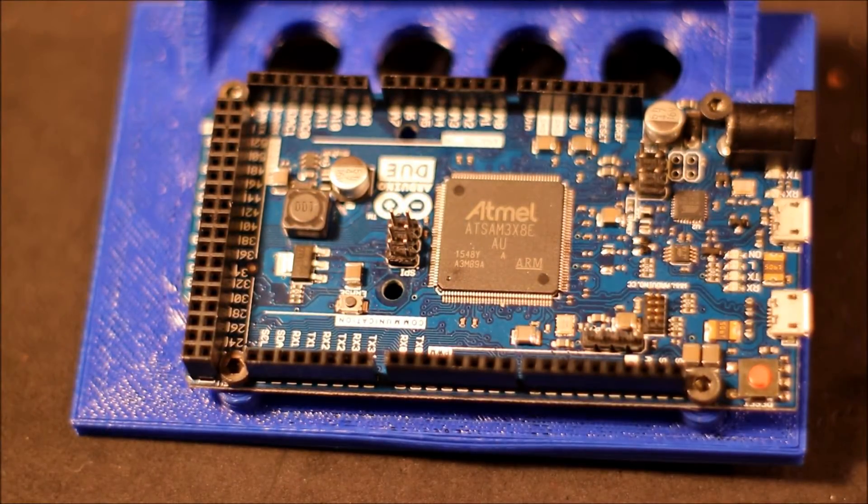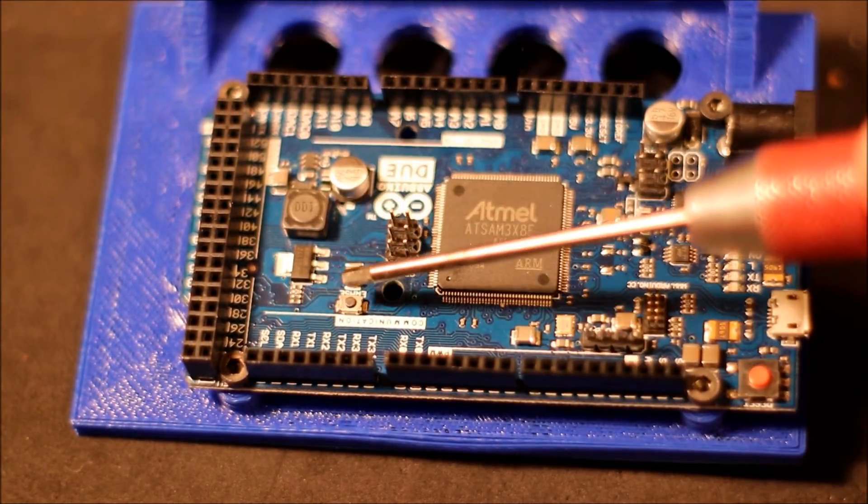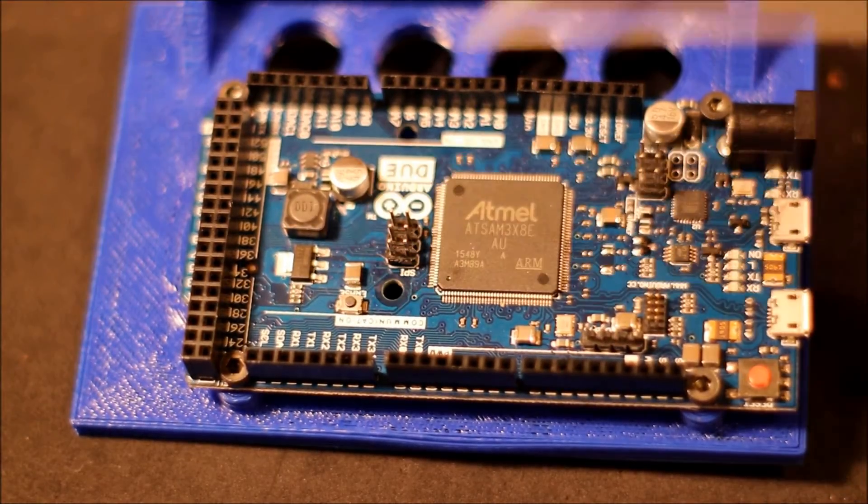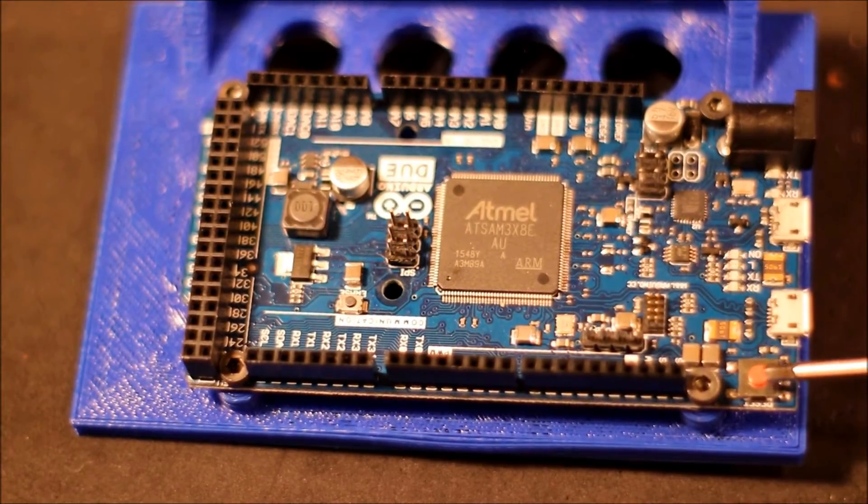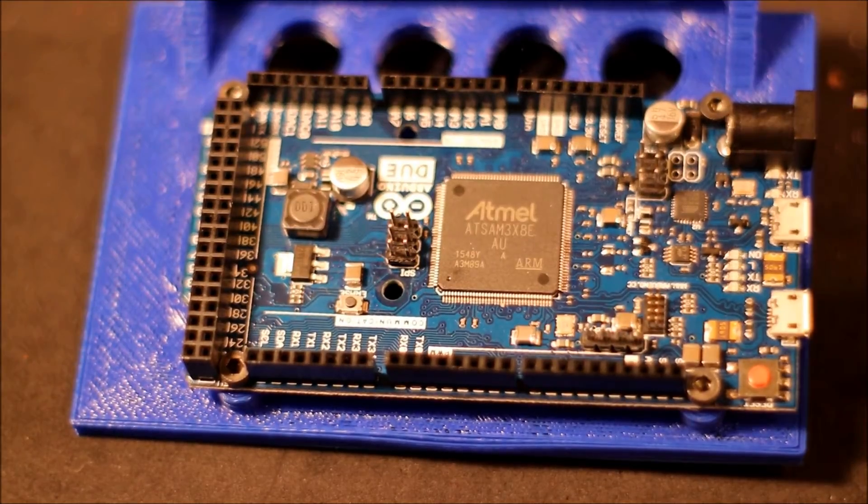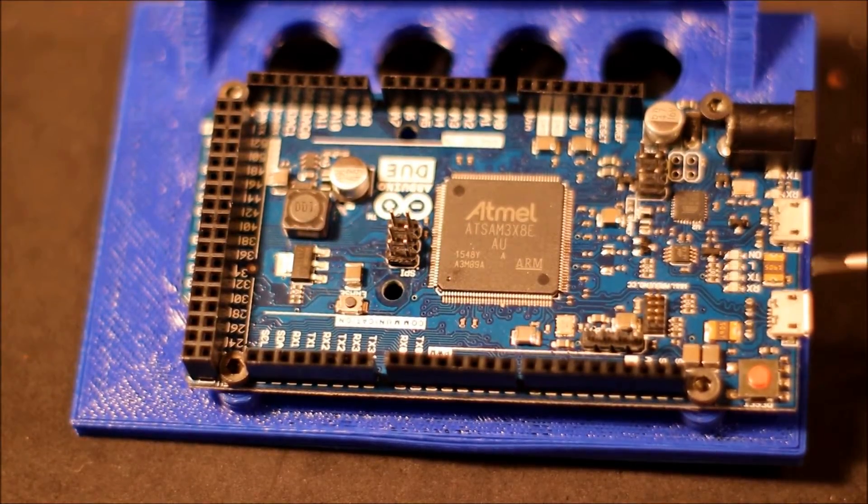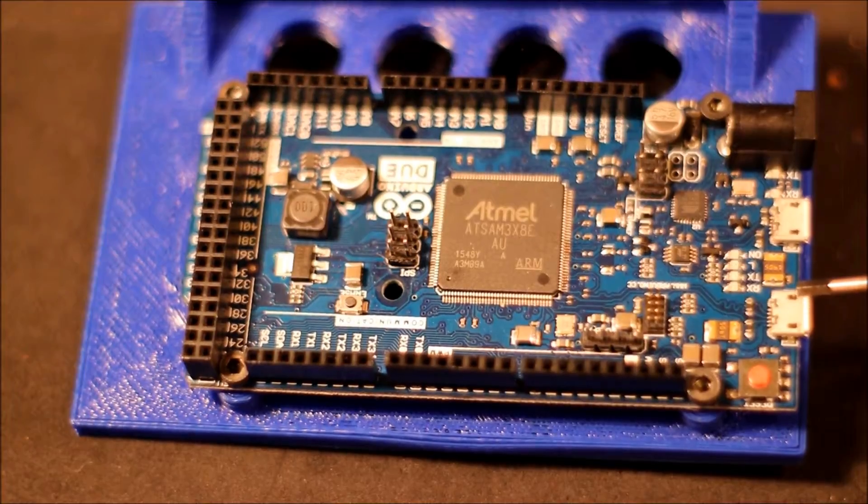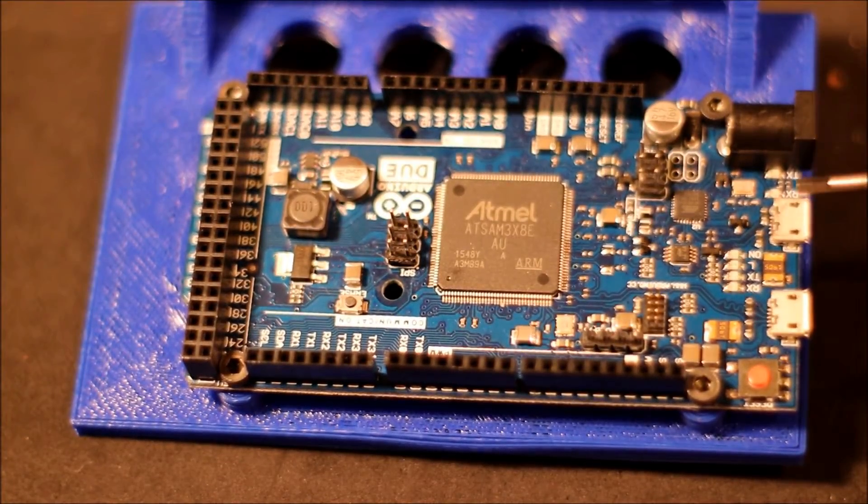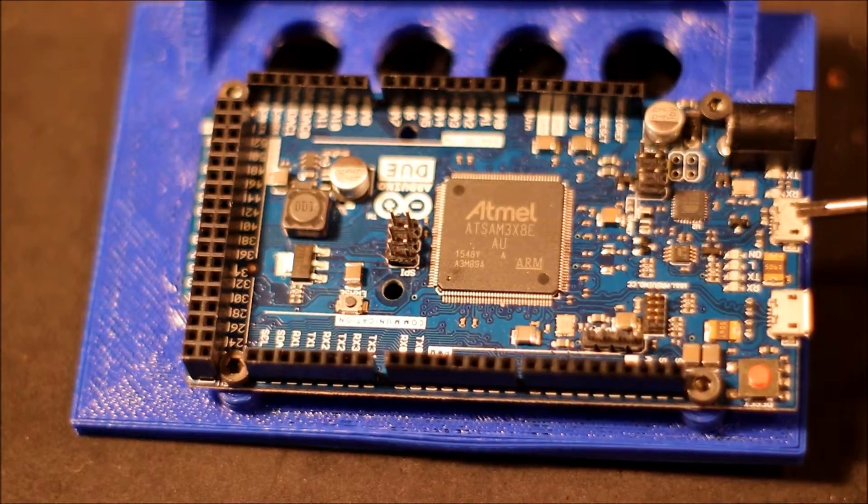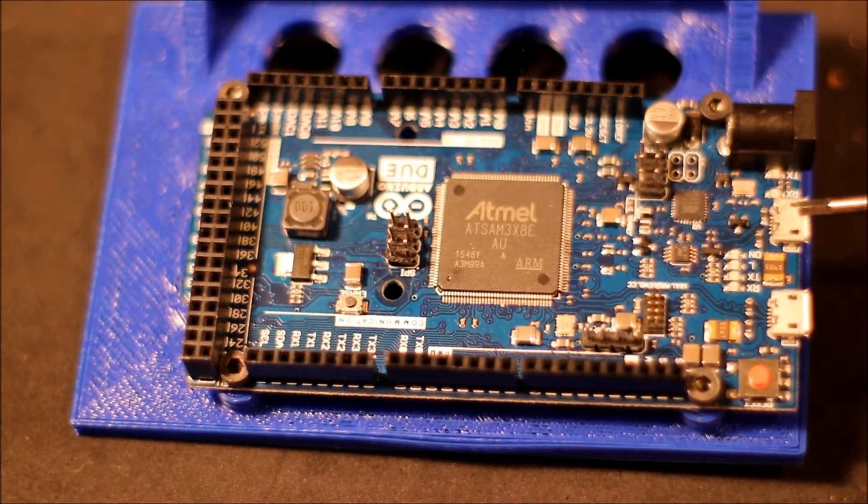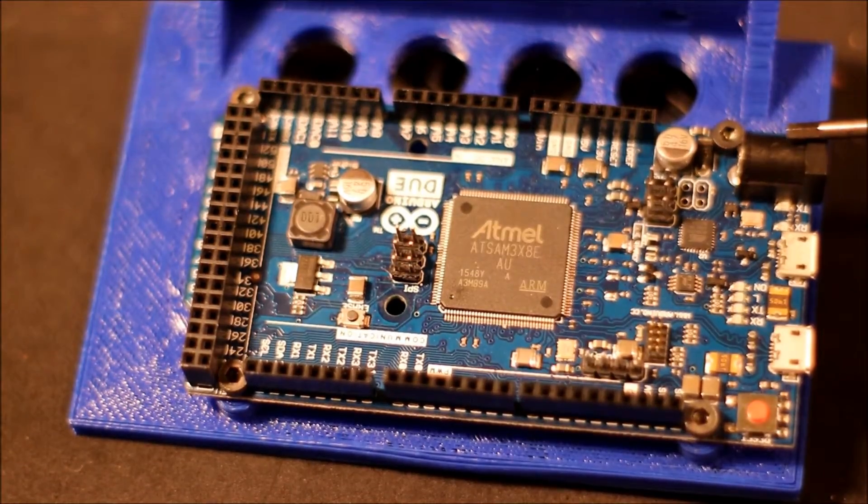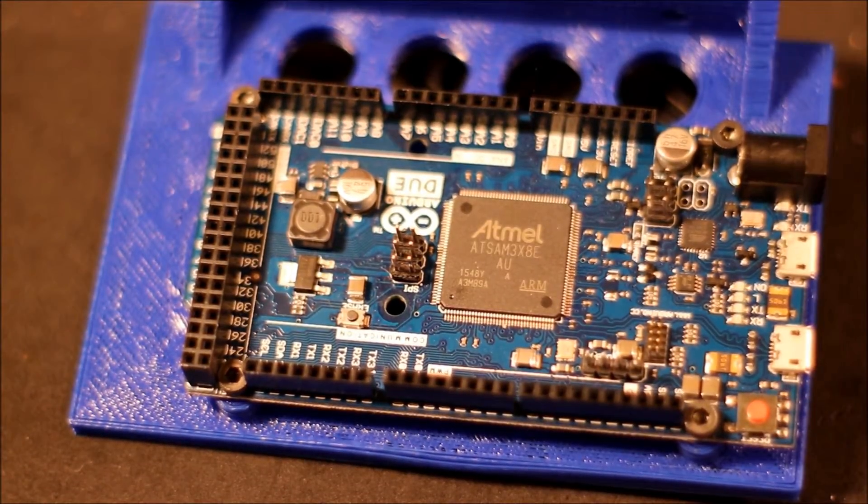Just like the Arduino Mega, it has a reset button to erase over here and then it has a normal reset button to power cycle. We also have a native USB micro connection here and then we have a programming micro USB connection over here and then power if you decide to use it.